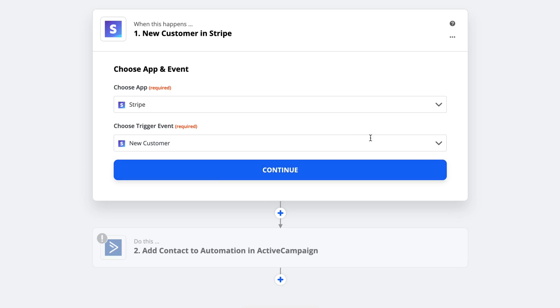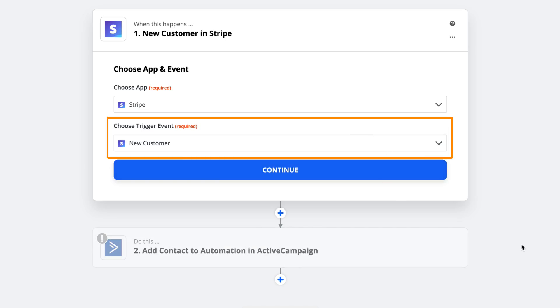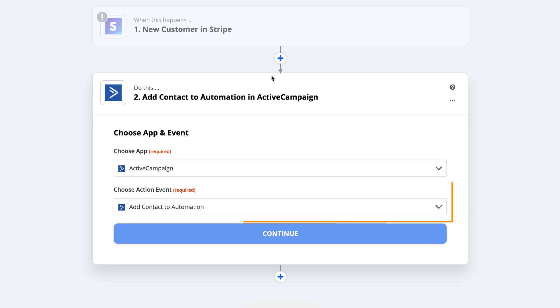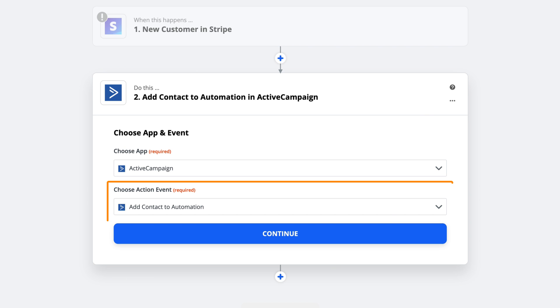If you haven't heard of Zapier, it's a tool that lets you connect web apps together using if-then statements. When you create a combination of web apps, they're called Zaps. For example, this app says if you get a new customer through Stripe, then add them to an onboarding sequence in ActiveCampaign.